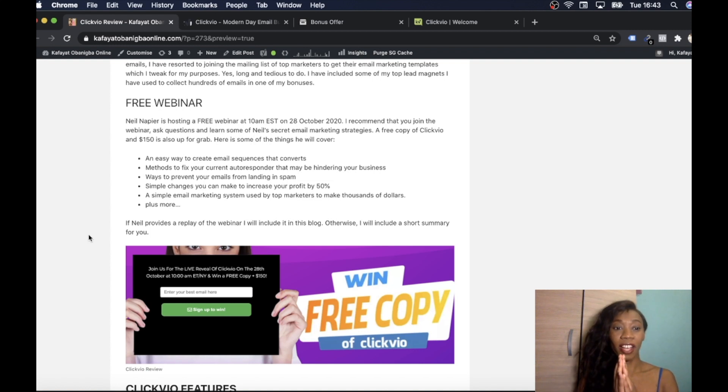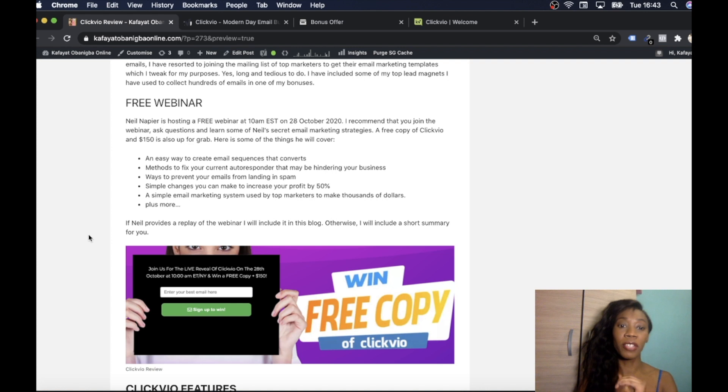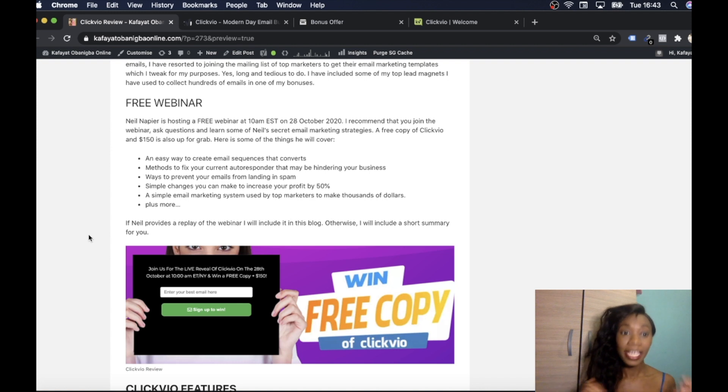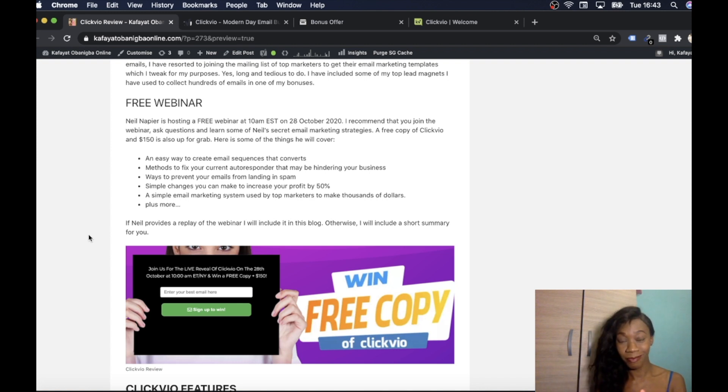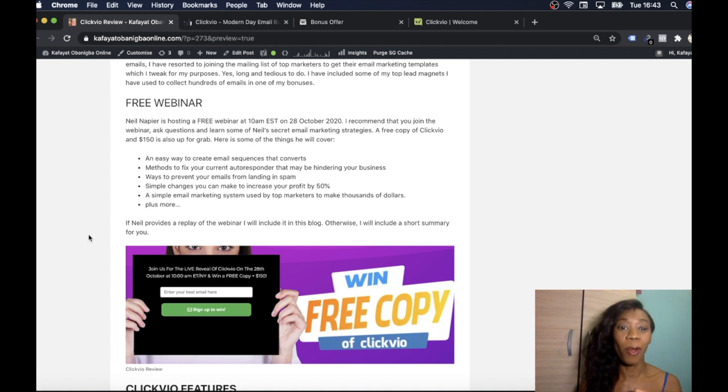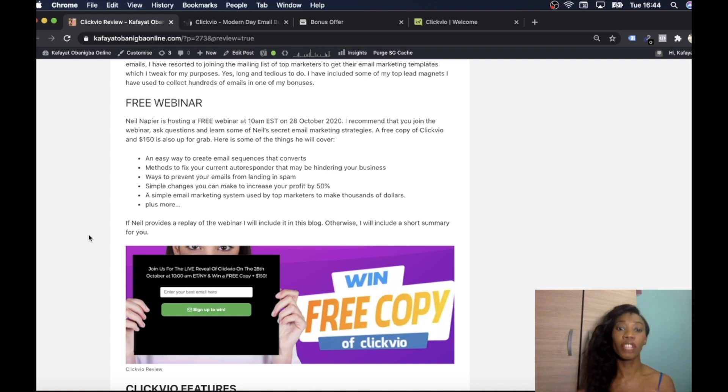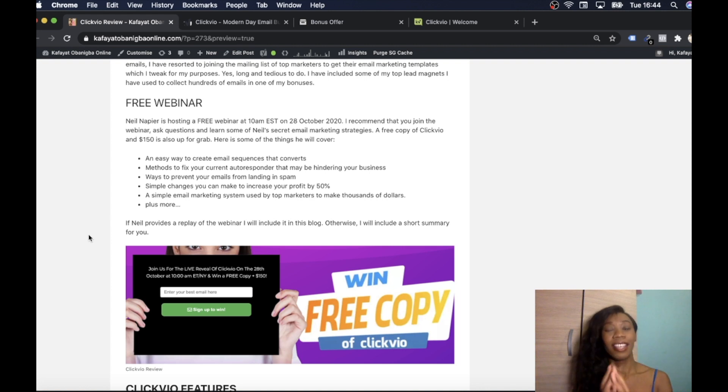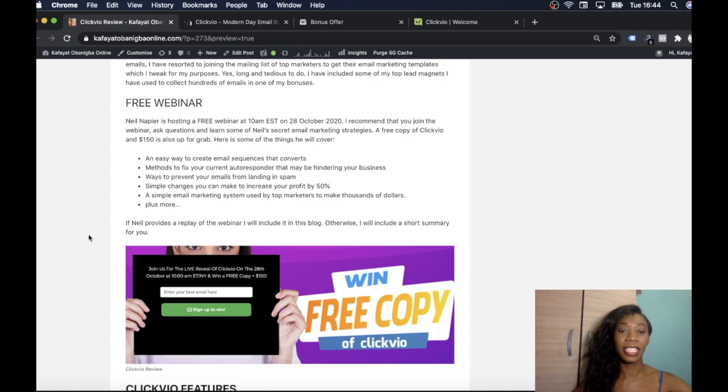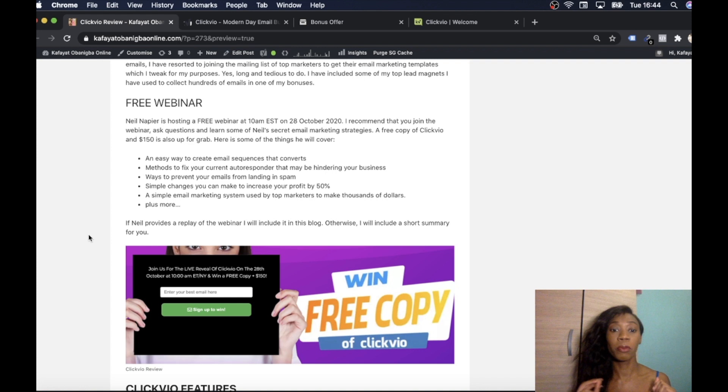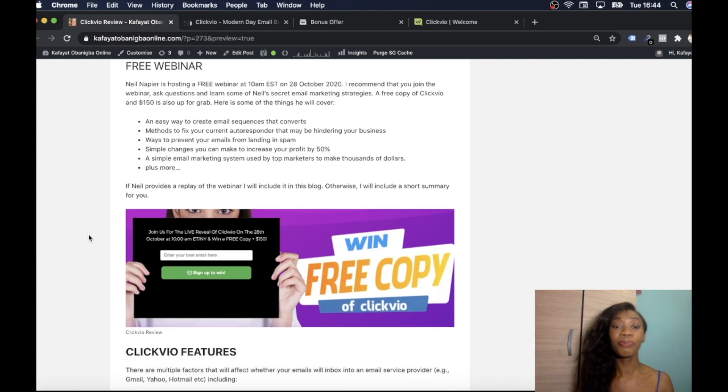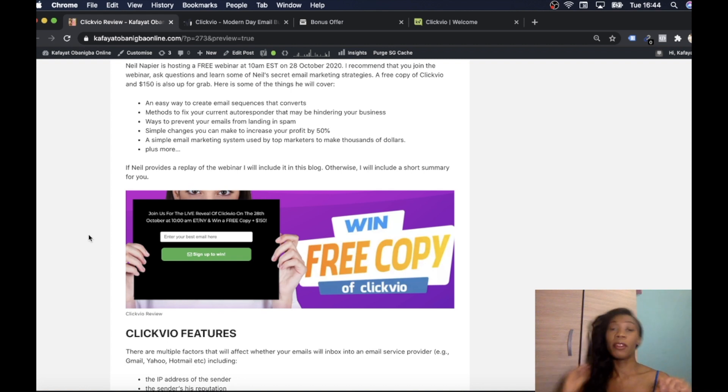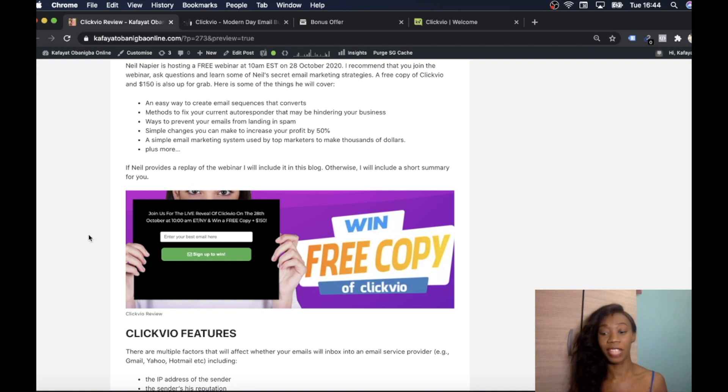What he's going to cover: he's going to cover an easy way to create email sequences that convert, methods to fix your current autoresponder that may be hindering your business, ways to prevent your emails from landing in spam because everyone wants it to go straight to the inbox, simple changes you can make to increase your profit by 50%, and simple email marketing system used by top marketers to make thousands of dollars plus much more. So if you can jump onto that webinar, click on the link, it'll make you put your email there, jump on the webinar with me and then we can see all the stuff he's got to say about Clickvio.